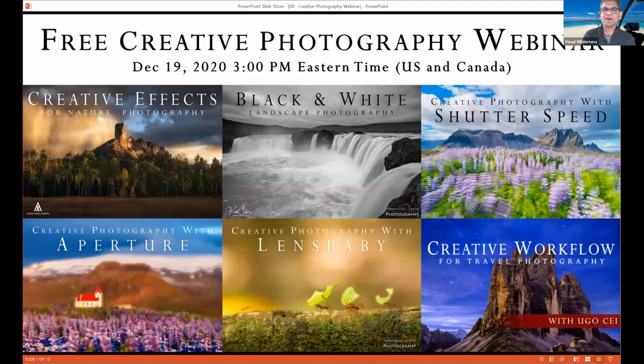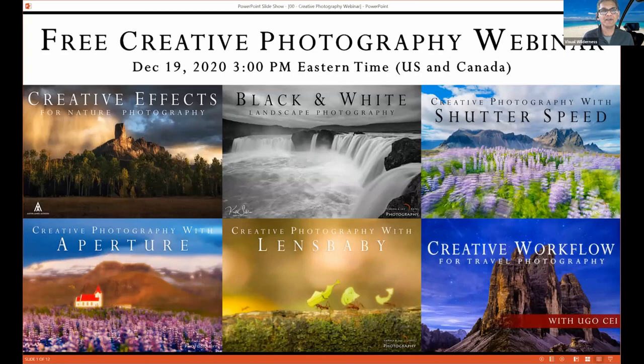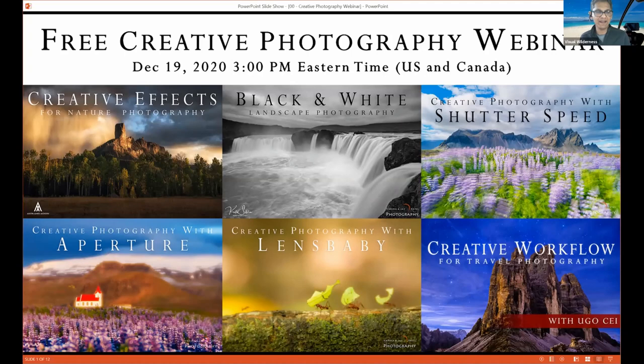Today's webinar is about creative photography, and we're going to talk about this in conjunction with all the creative tools you have at your disposal. Whatever you hear today is in some way going to be part of our special offer running on Visual Wilderness. If you're interested in finding out more about what you learned today, you can go to that special offer and grab one of the tutorials.